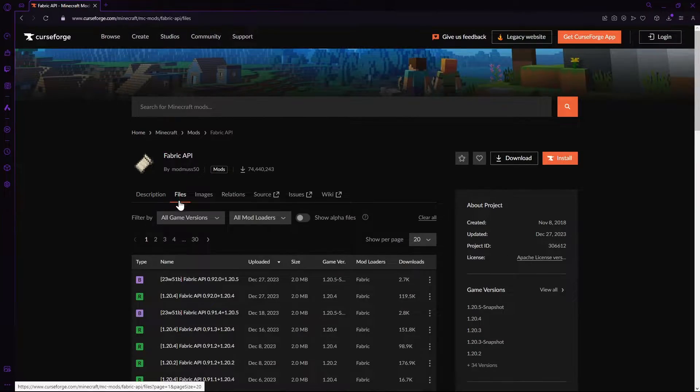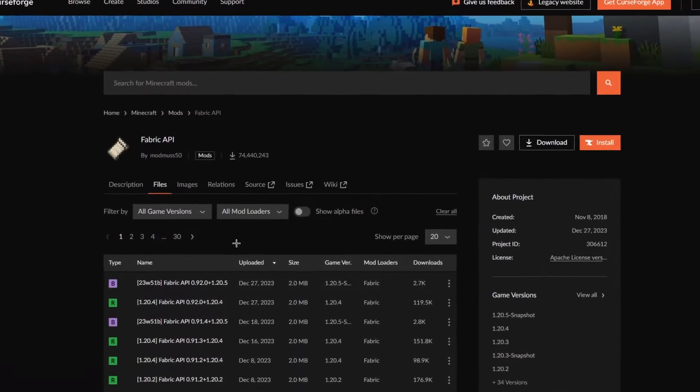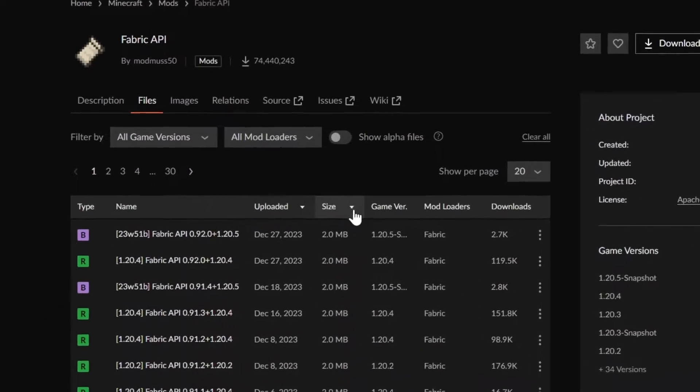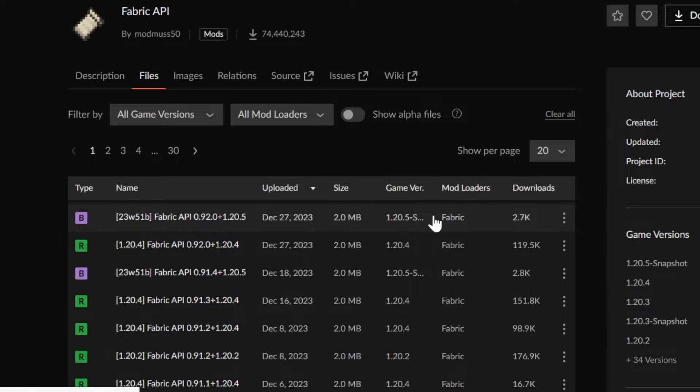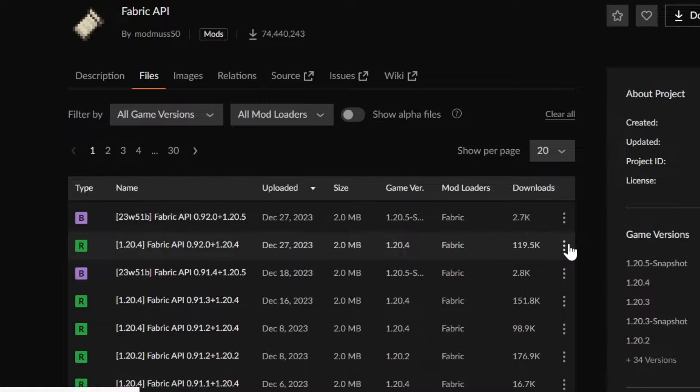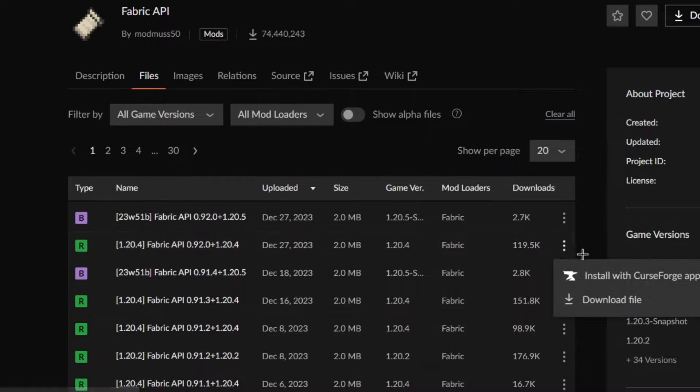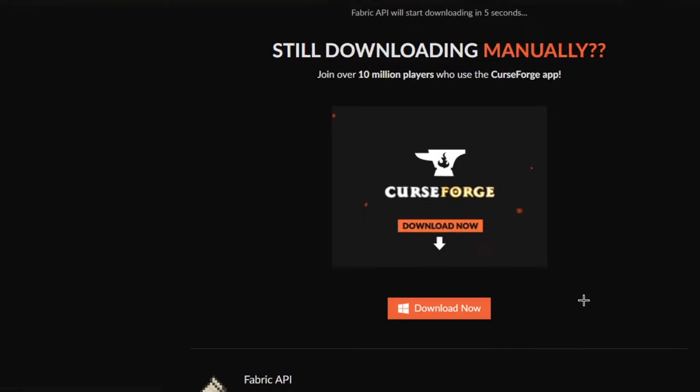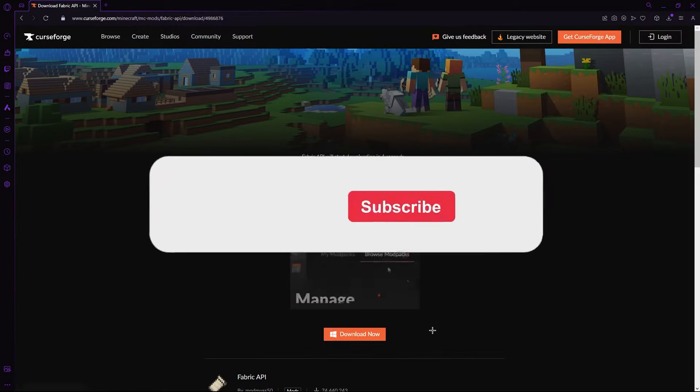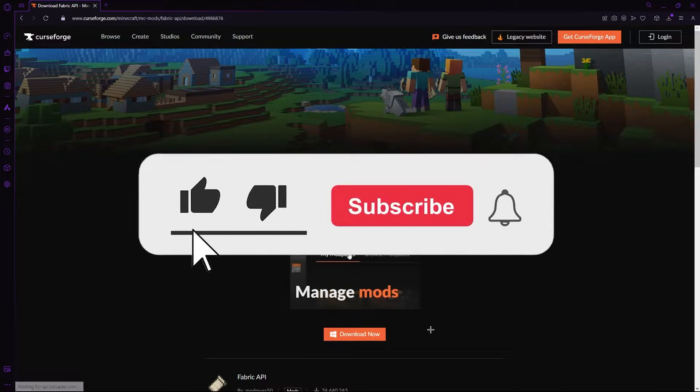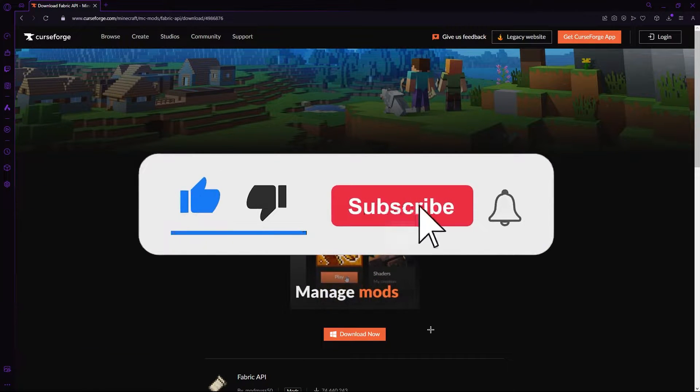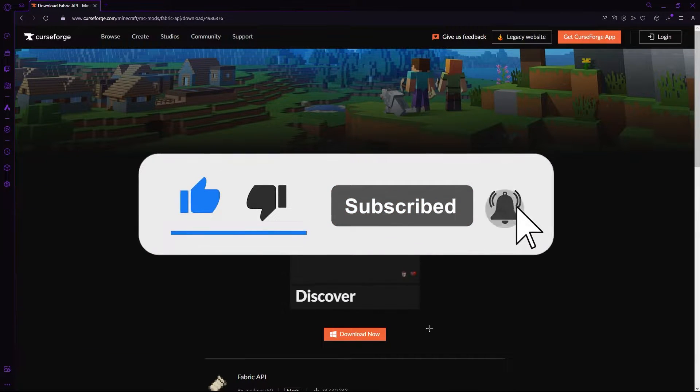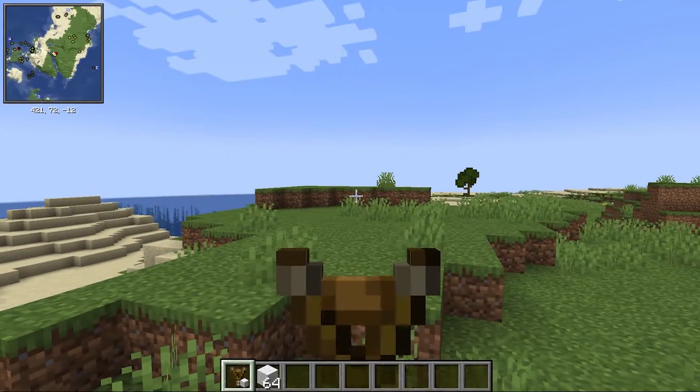Head to file and download whichever version you'd like to play. I'm going to get the top one which is the most up-to-date version by clicking the three dots and hitting download. While Fabric API is downloading, consider dropping a like on the video and maybe a nice comment too.